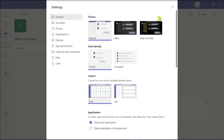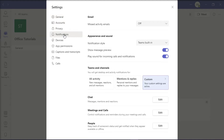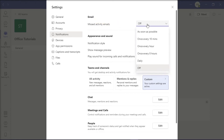Click on Notifications on the left pane. Find the Missed Activity Emails under the Email section, and then click Turn Off on the drop-down menu.